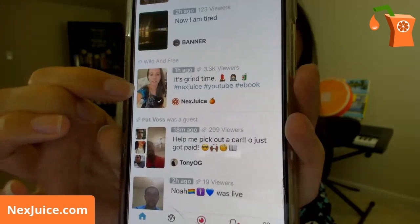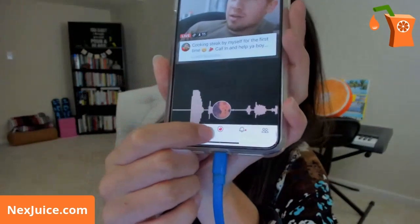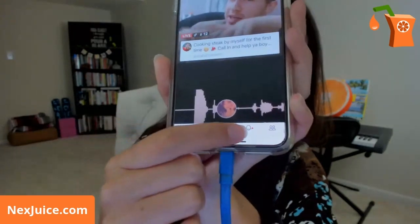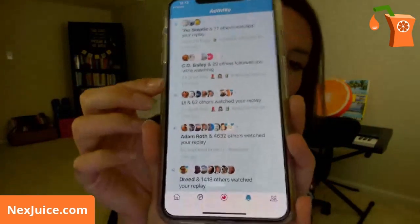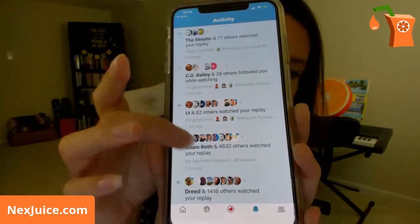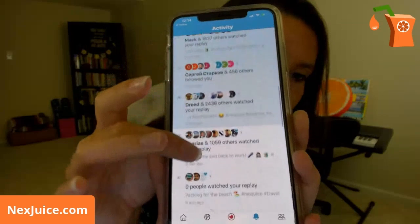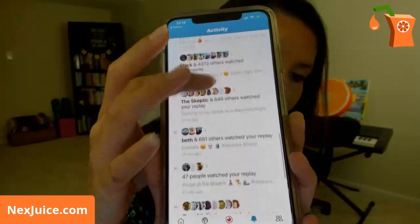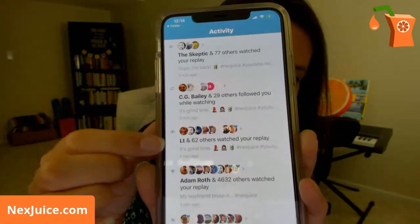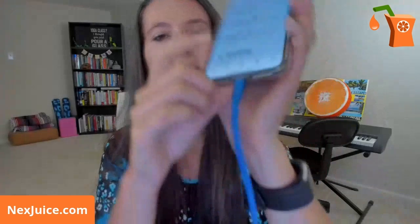You'll also see your own recently completed broadcasts. The bell button at the bottom is your notifications section — labeled Activity — and it will show you the people who followed you and the people who watched your replay. The people you already follow will come up first in these little lists. There is no direct messaging on Periscope, so you won't get any messages. There's also no commenting on a broadcast after it's completed.